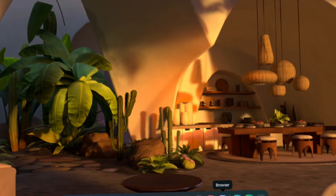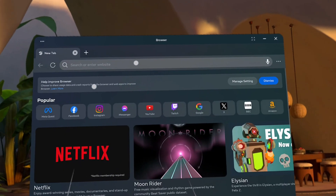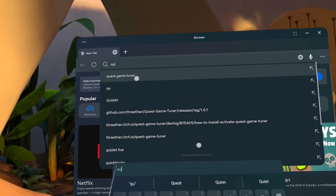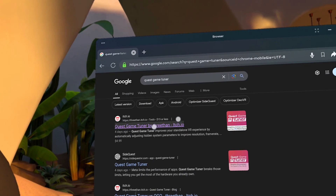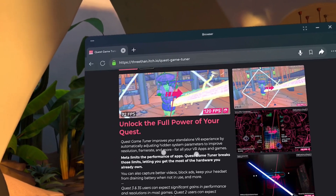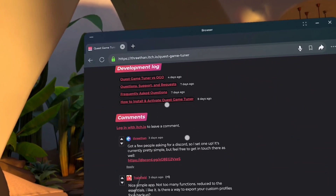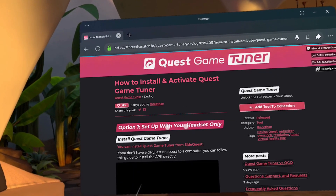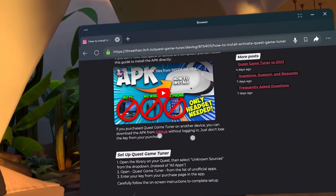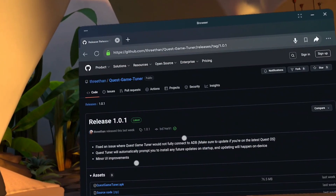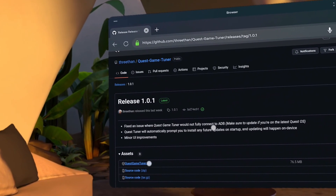For headset-only installation, we start by opening the MetaQuest browser. Next, we search for Quest Game Tuner, open the itch.io page, and scroll down until we see the installation guide. Click it. Somewhere on the page, we should see a GitHub link. This will let us download Quest Game Tuner without having to log in to itch.io on our headset.